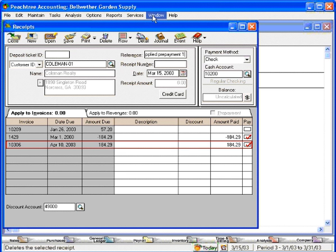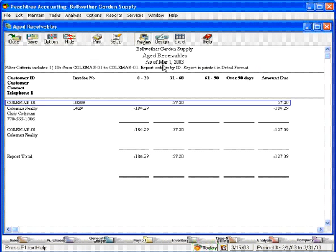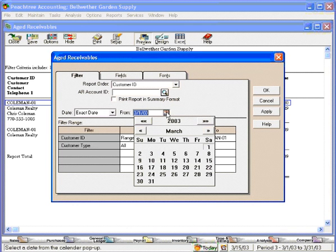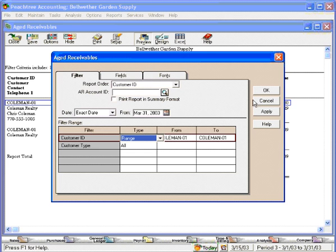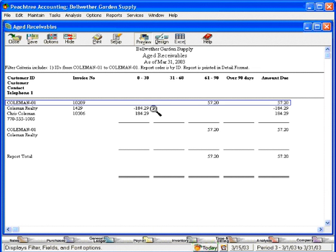Before we save this, let's look at an aged receivables report. Let's change this to the end of the month and click OK. Now, we see that there is a prepayment and an outstanding invoice. So until we apply this prepayment to this invoice, these will both remain on the aged receivables report.